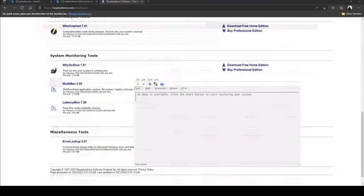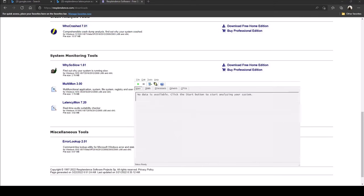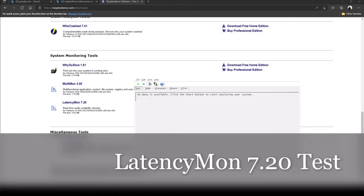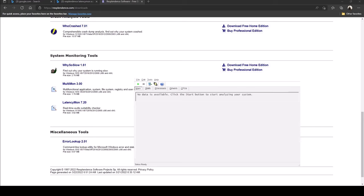All right guys so we're back and this is going to be the latency sound test. One of the subs requested this. I don't know too much about the latency sound test but here we go. I found one from resplendence.com and this is going to be the LatencyMon sound quality test for the Razer Blade gaming laptop. All I did was go to this website, download LatencyMon 7.20, and once you go through the prompts this pops up. It currently says no data is available, click the start button to start analyzing your system. Let's go ahead and do that.